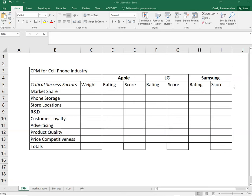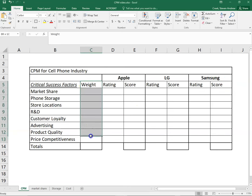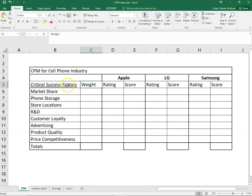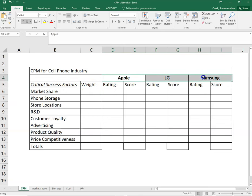We've got weights and ratings. Weights throughout this textbook we're working through are always going to be at the level of the industry. When we assign weights, what we're asking is how important are these success factors for all three companies and really the entire cell phone industry.